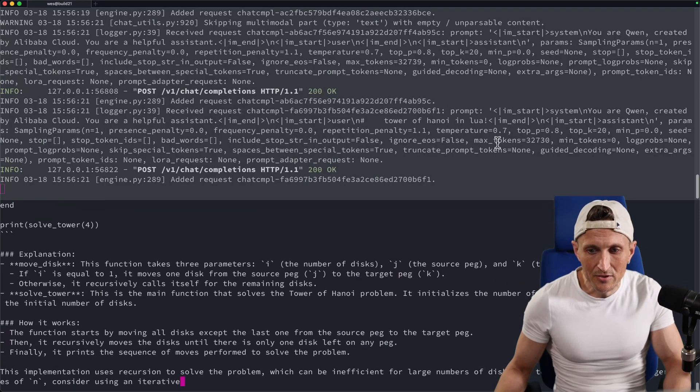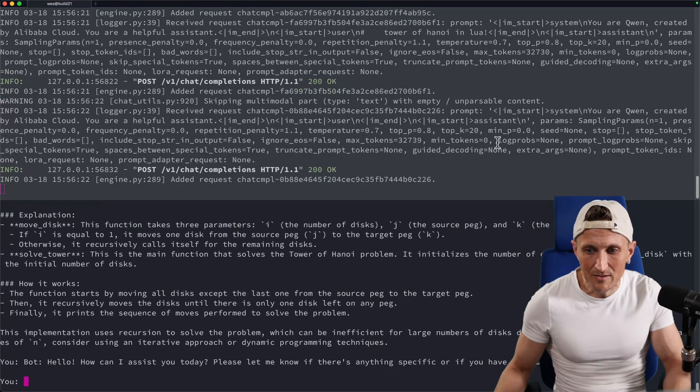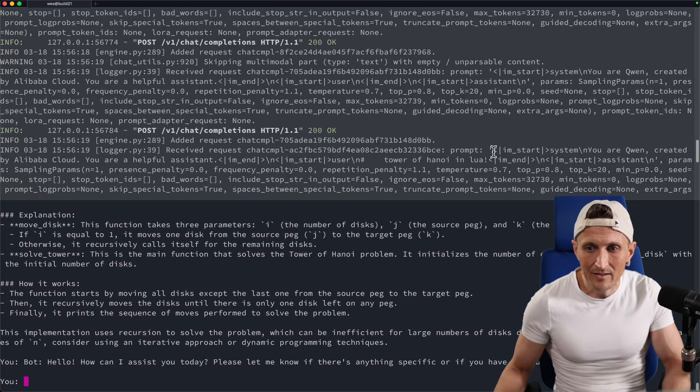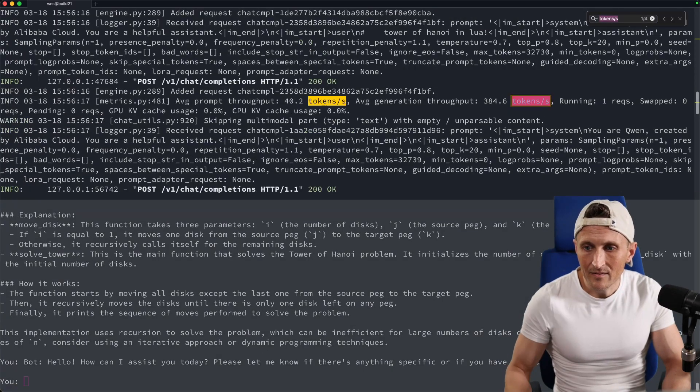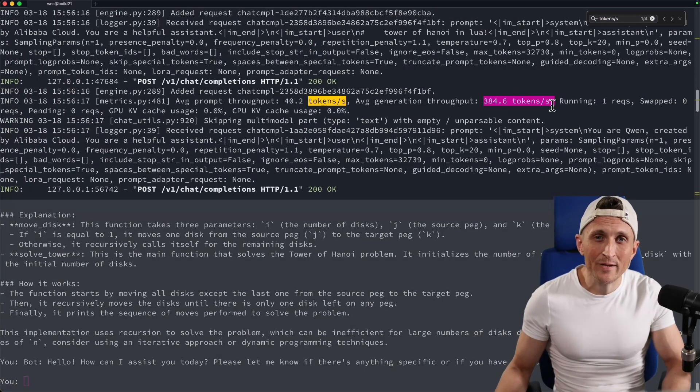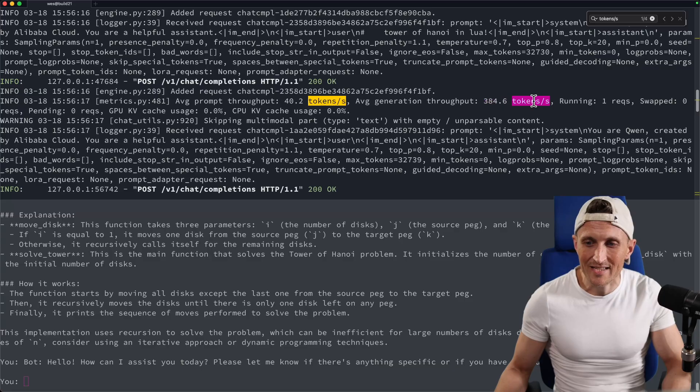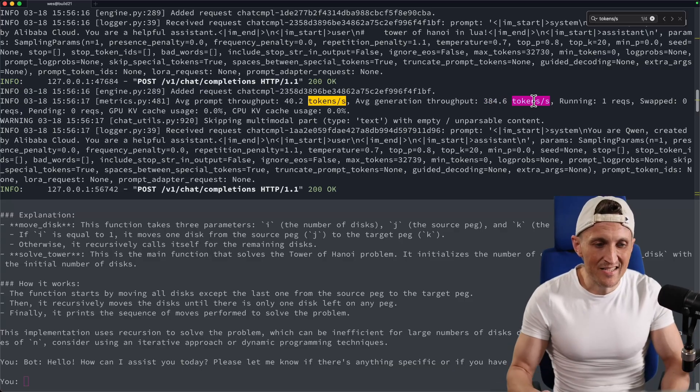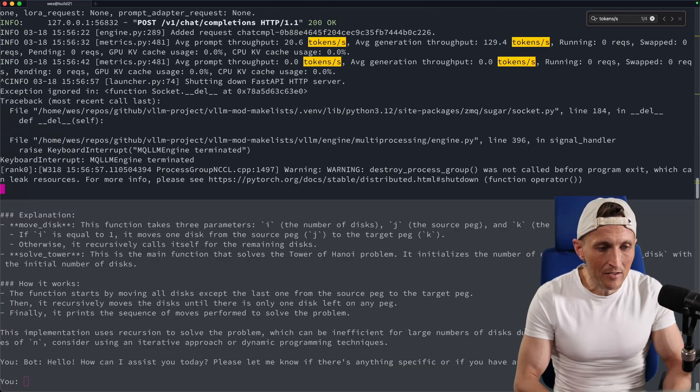Should be able to refer to how many tokens per second we're getting. I think there was a stat up there. Take a look at that, 384 tokens per second. Absolutely impressive. And so once again, this is VLLM here.